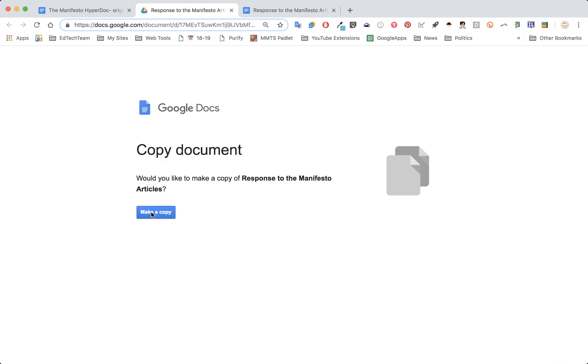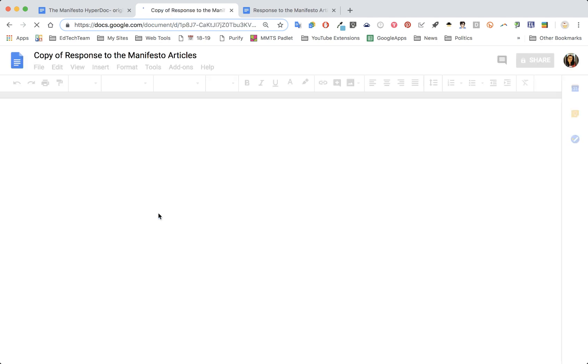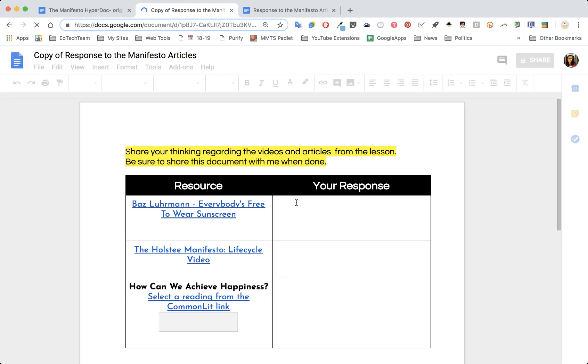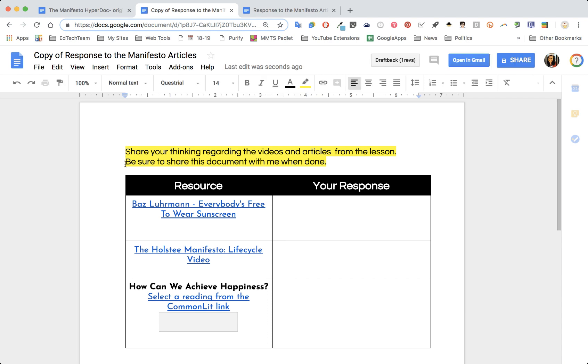When they open it, they'll make a copy. Now this copy is in their drive and they can write on it. They have all editing access because it's their document.